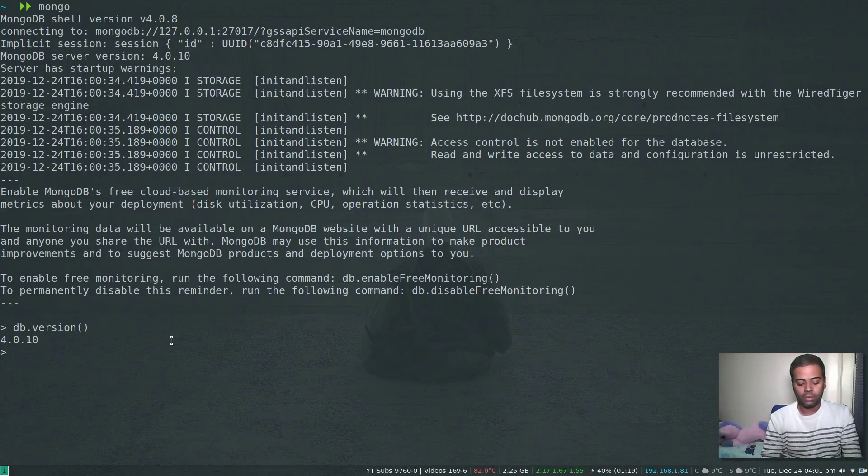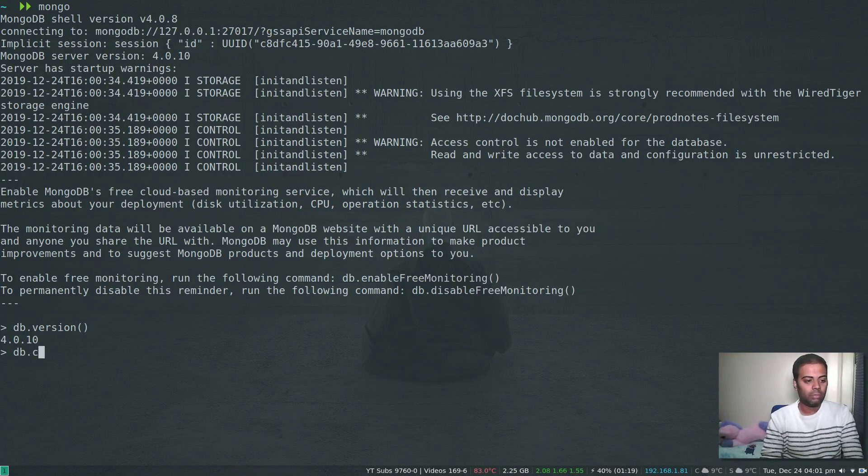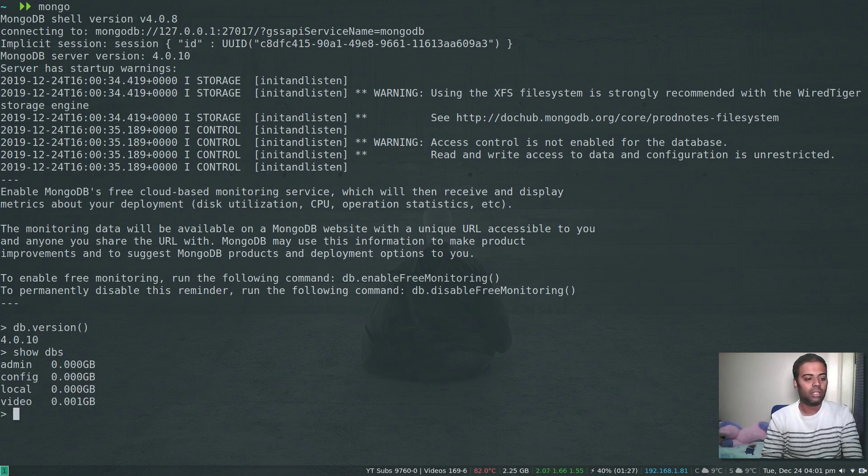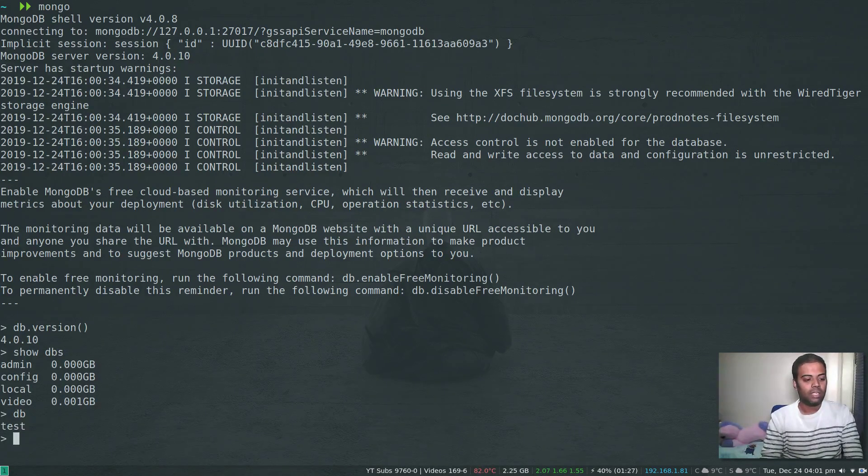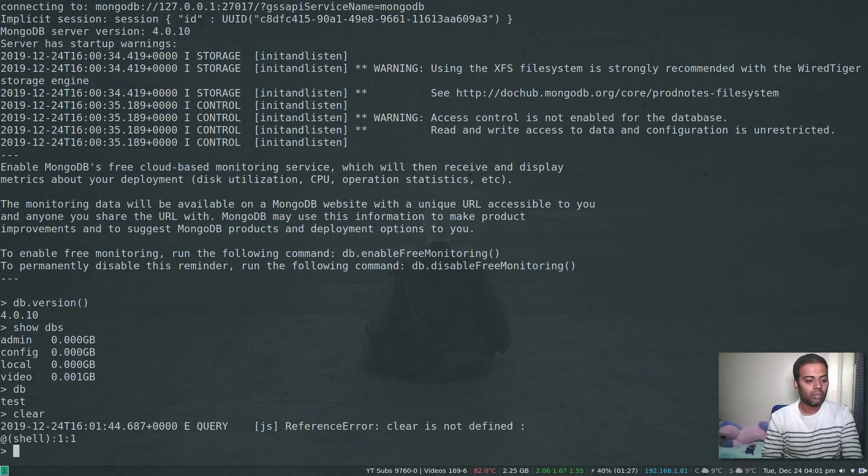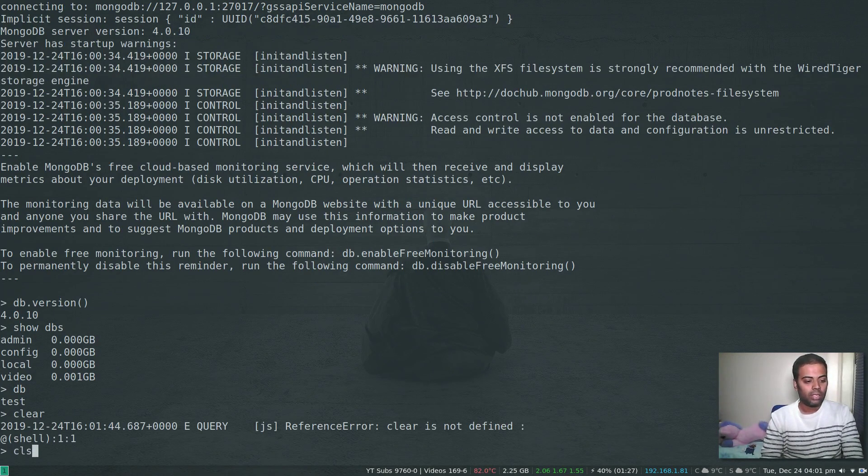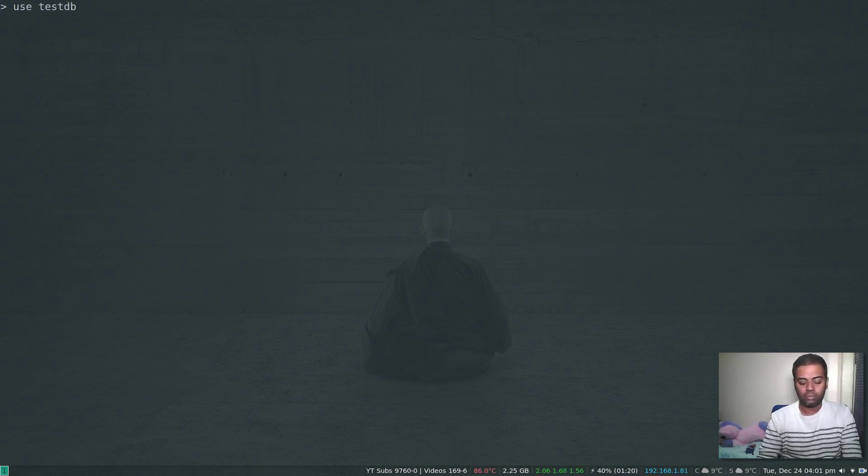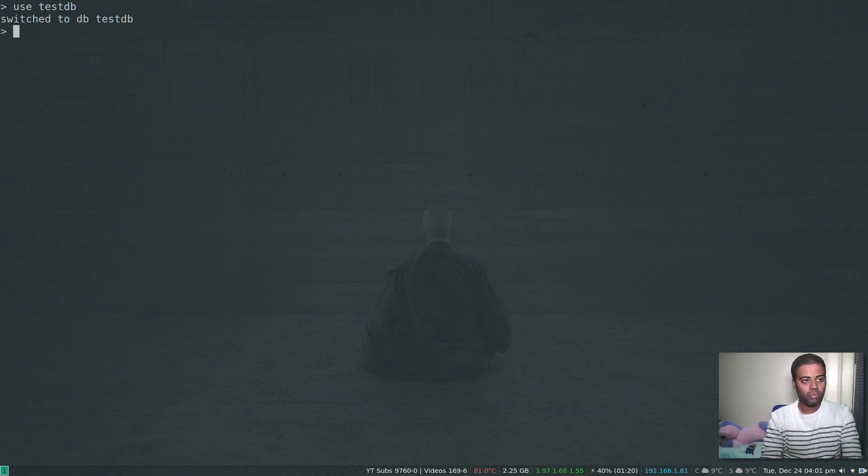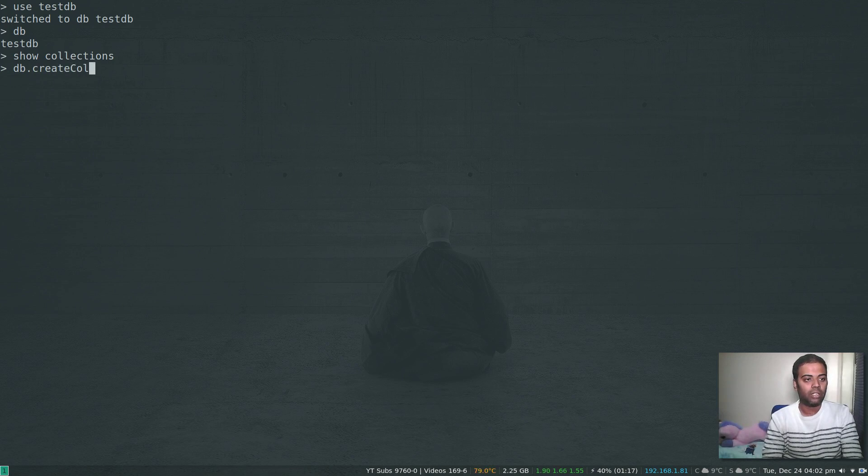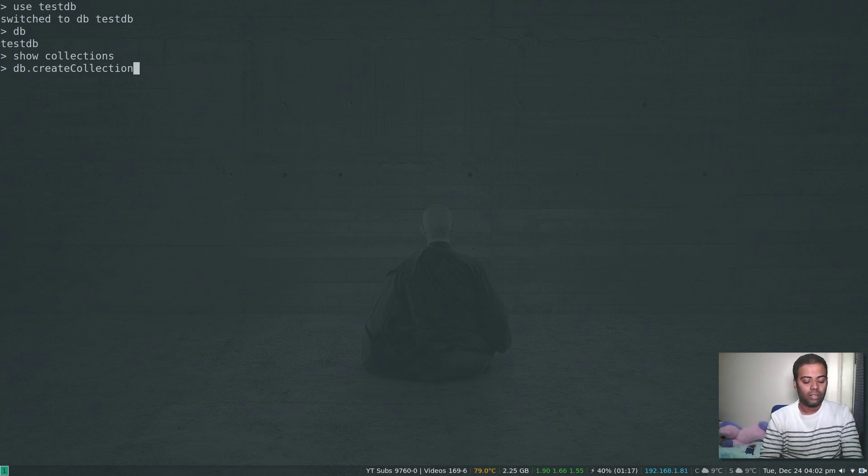Now let's create a capped collection. First we need to create a database. Show dbs, db - we are in the test database. Let's create a new database, use testdb. We are in the testdb. Show collections - it's an empty database so you won't see any collection. The first thing is we're going to create a collection, db dot create collection.